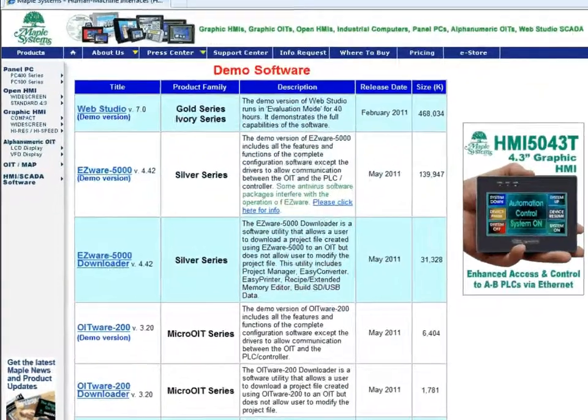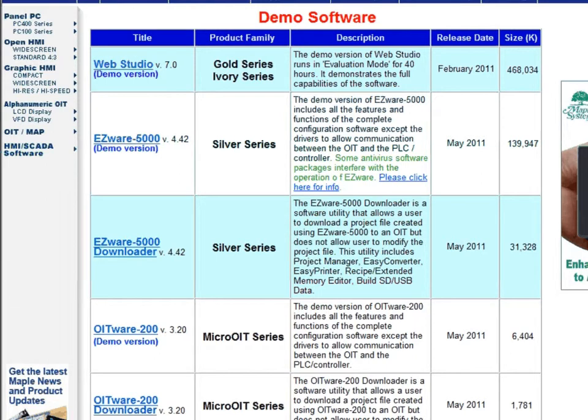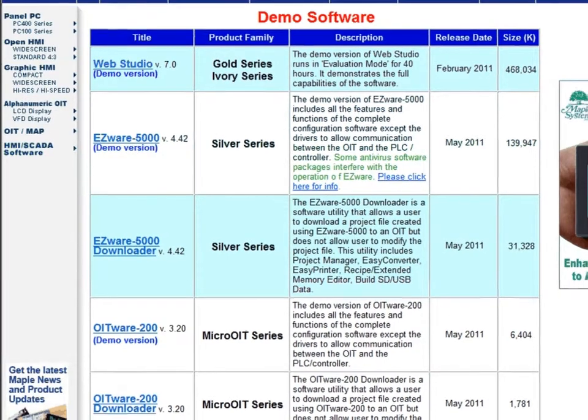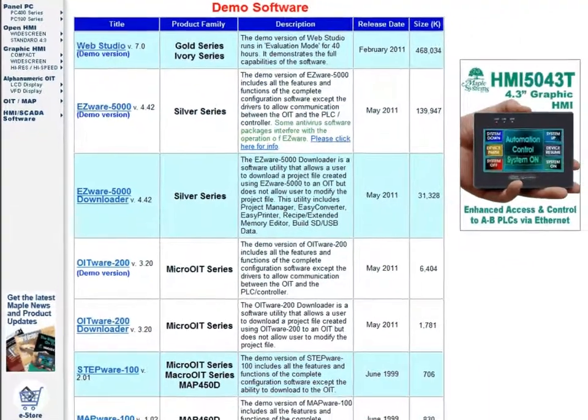About the third one down is the Easyware Downloader Utility. The Easyware Downloader Utility allows users to download a project without allowing them to modify the project file.